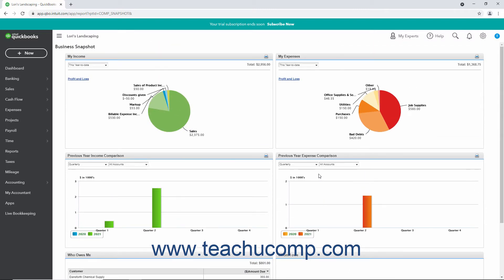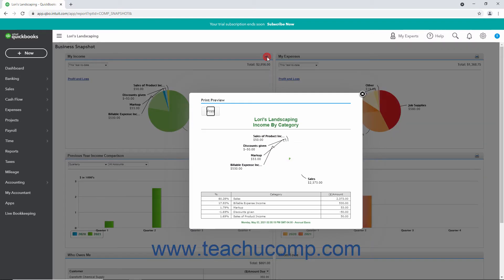To separately print a graph, click the Print button in its upper right corner. Doing this then opens a Print Preview window for the graph that shows a printer-friendly view of it.